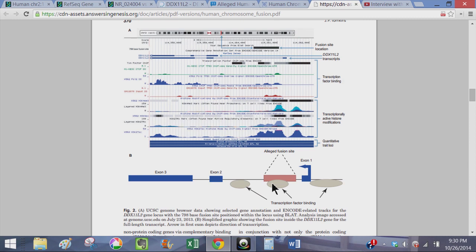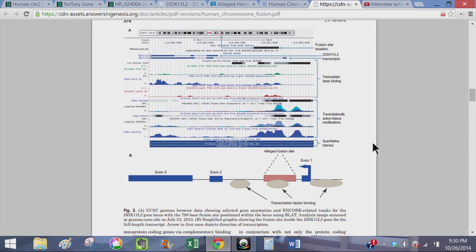There are other binding sites, one here and one here. So that pretty much wraps it up. The fusion site is actually a binding site for the DDX11L2 gene. Not really sure what else to make of this.